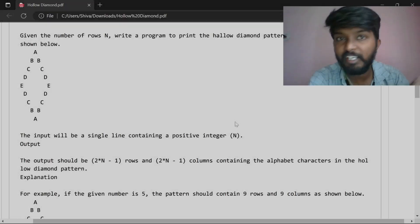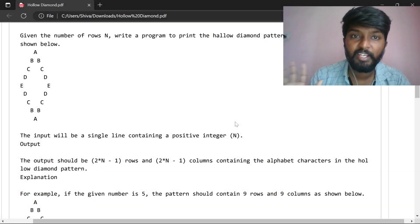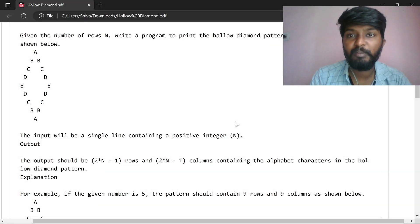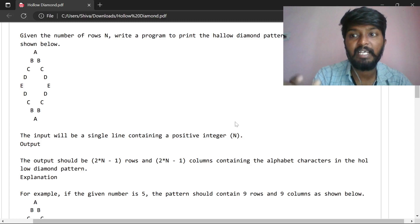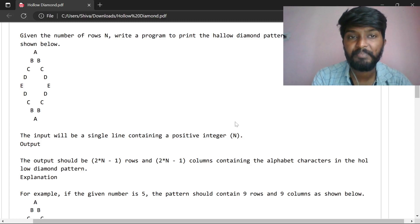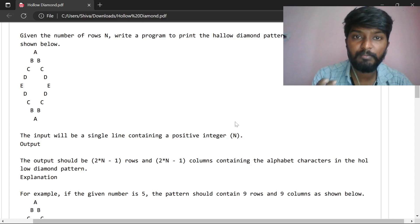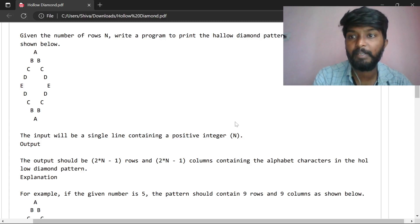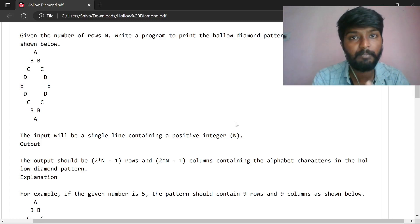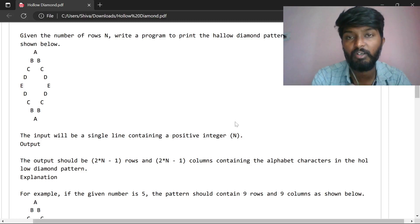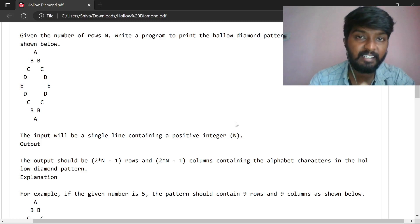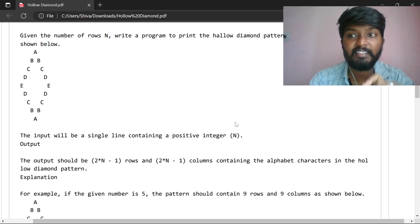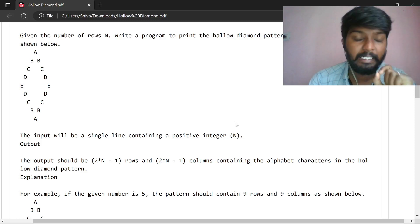Hello, welcome to this video. Today we have a hollow diamond problem with alphabets. If you look at that problem, it is a hollow diamond shape. If you look at the variety, there are stars, numbers, and alphabets. It is a twist.